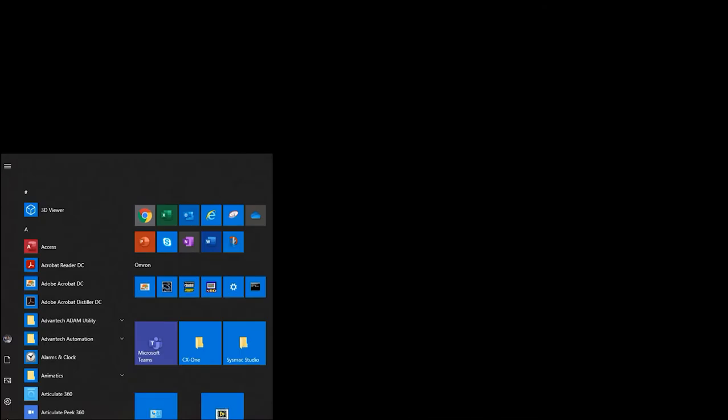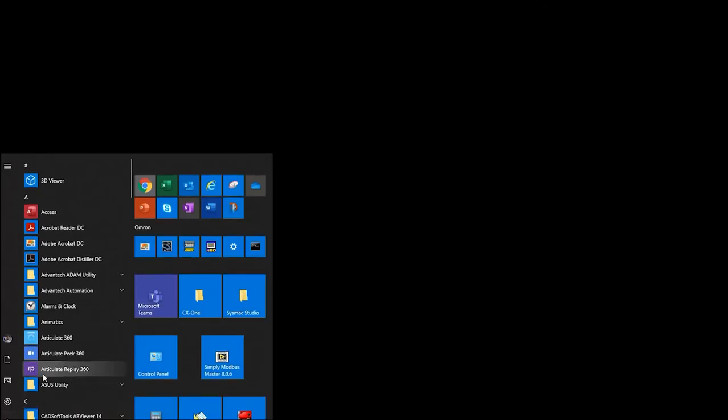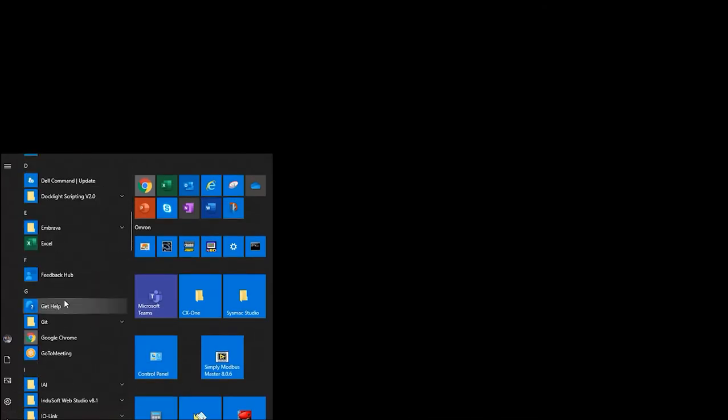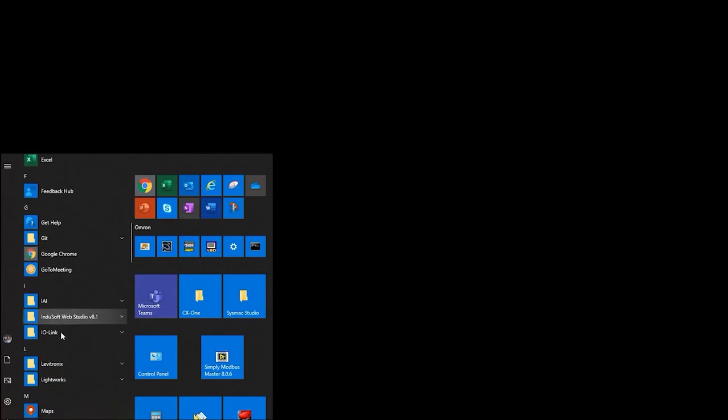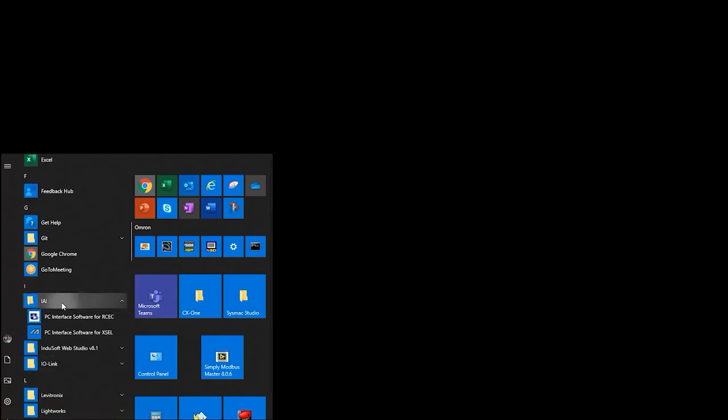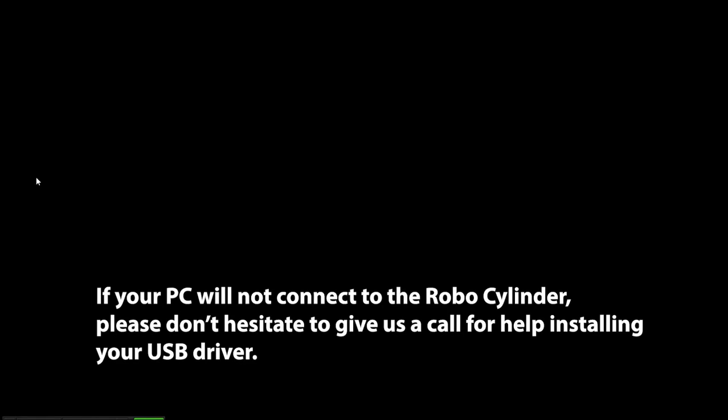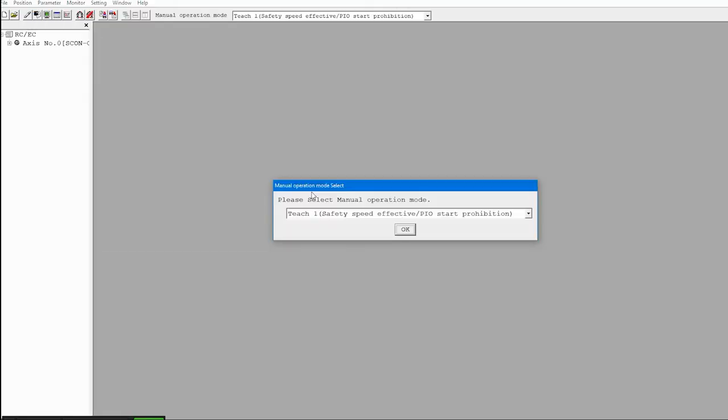To get to the software, click on the start menu and scroll down to IEI. Go through installing the software and click on the PC interface software for the RC and EC products. It will go through a status check to find out if you're connected, and then the screen will pop up.